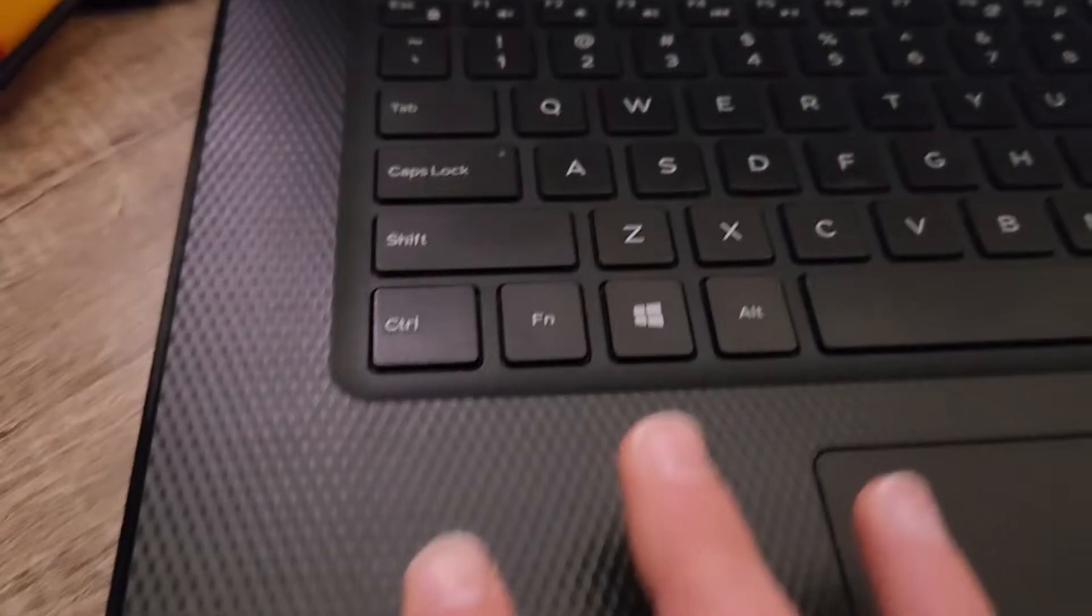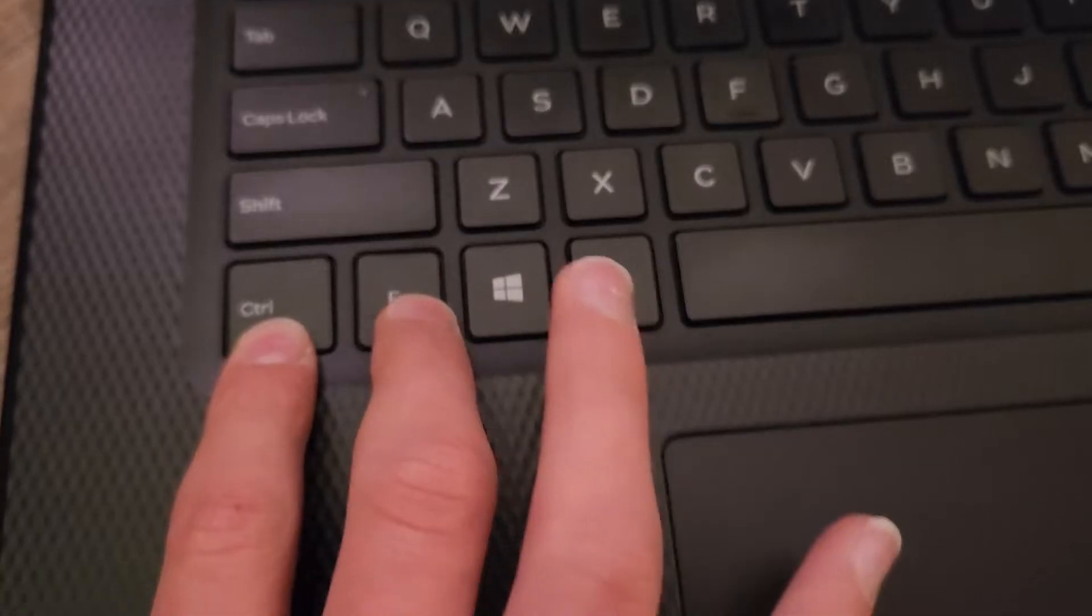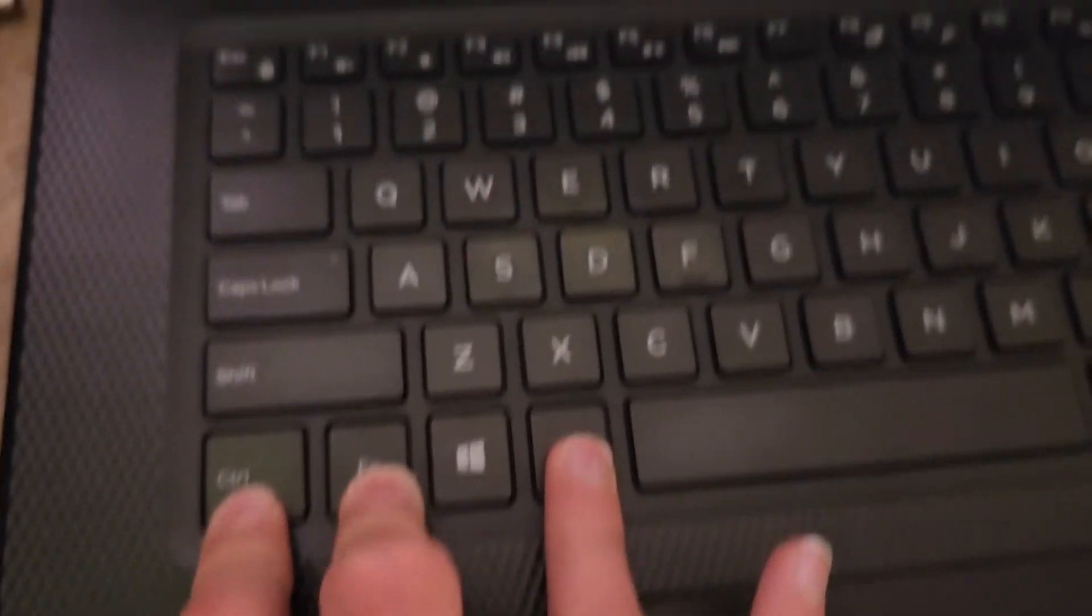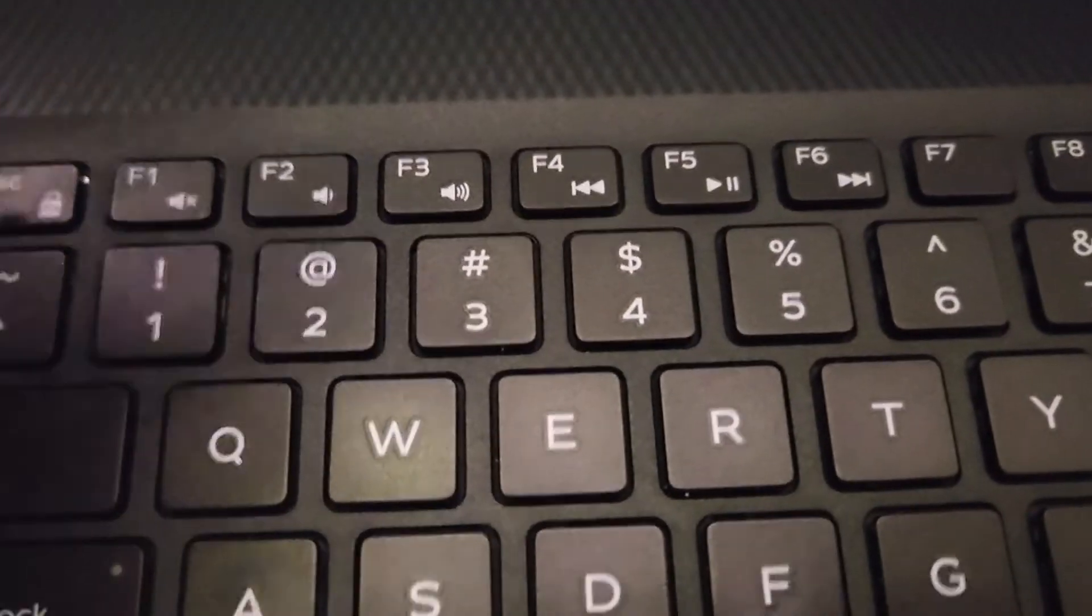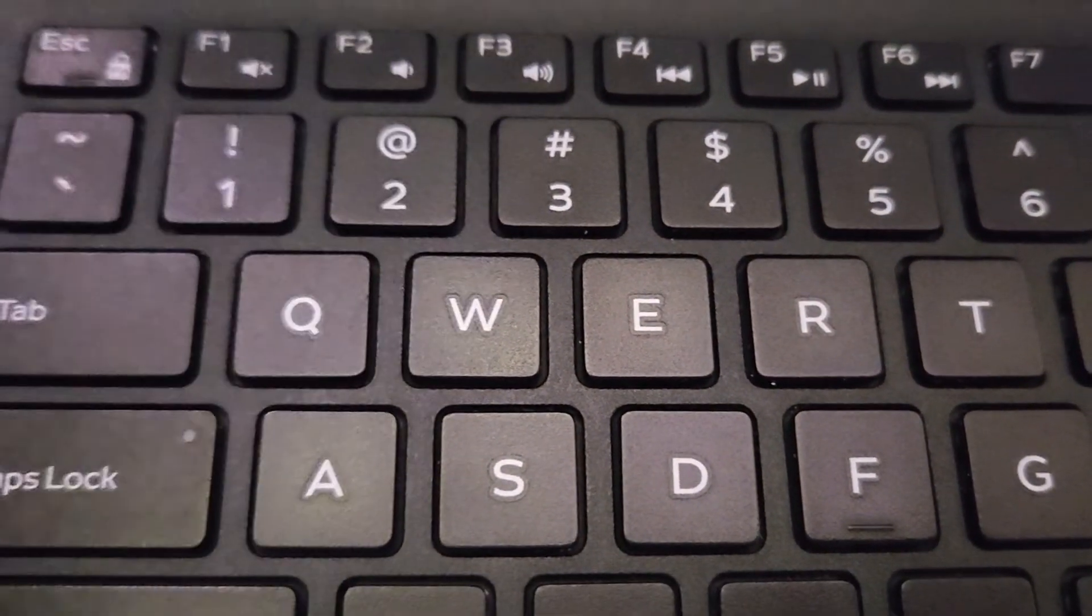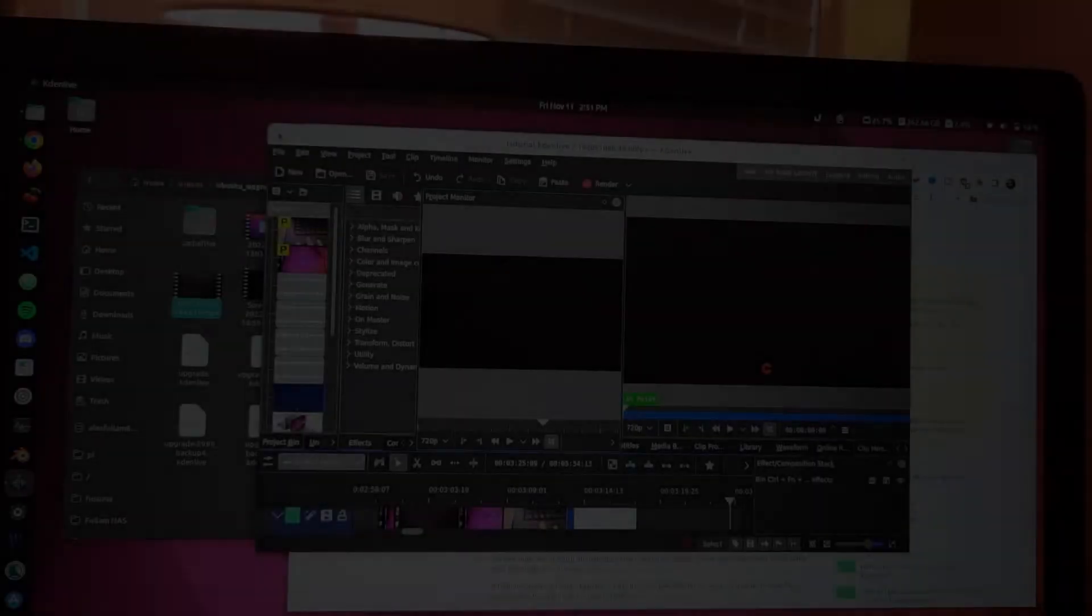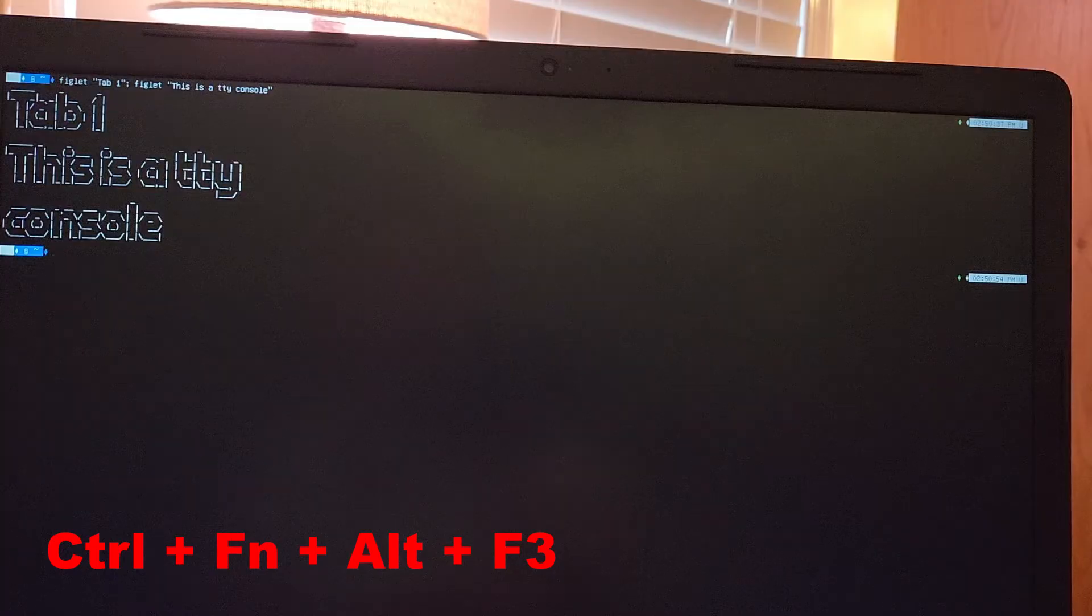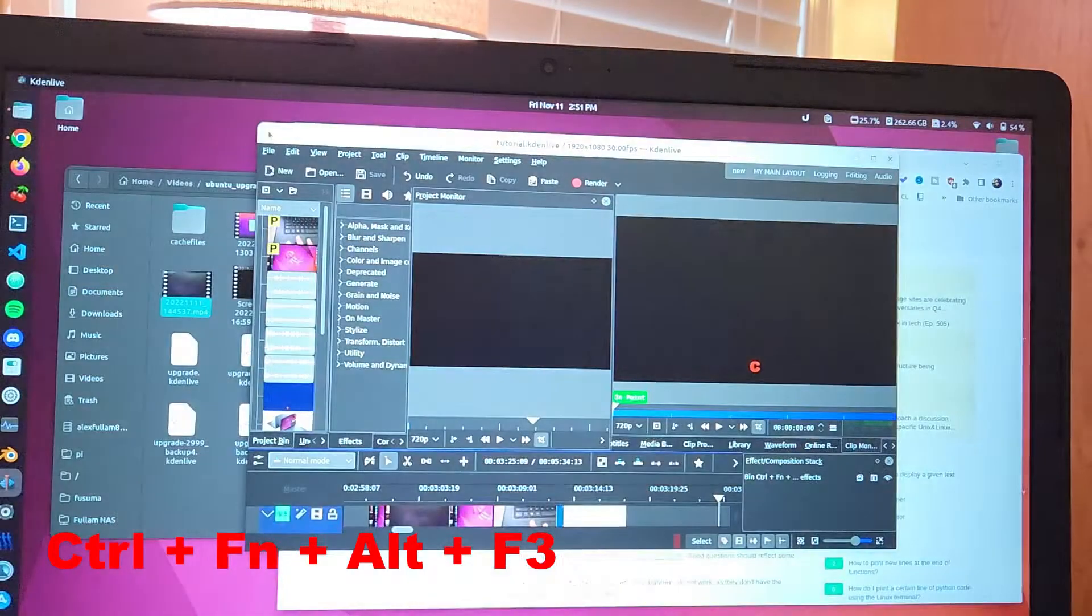The keyboard shortcut I did for that was control function alt F3. And there are other consoles in there. Before when Linux didn't have GUI, there were just those and there were almost like terminal tabs. But now we have a graphical section in one of them. So control function alt F3, there are other ones like F4, F5, F6, and F7.